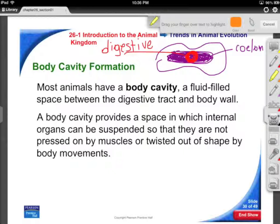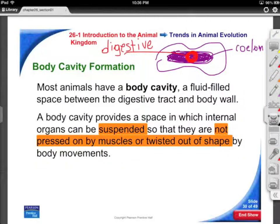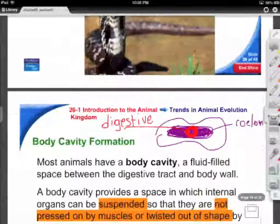This coelom is suspended, so even if you do sit-ups and things like that, it's pressed on by the muscles but doesn't really get twisted out of shape. It's a strong chamber and it's protected. When they do an autopsy, they'll take the organs out of that and you'll have this huge hollow internal space. Okay, so that takes us to the end of 26.1.